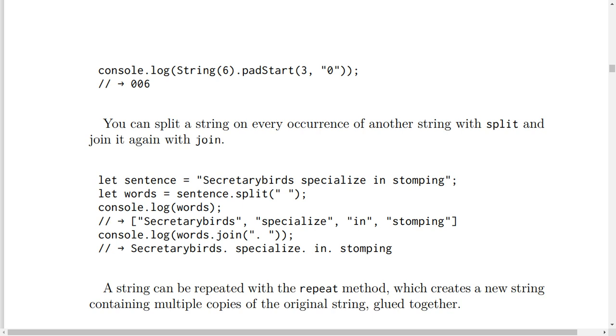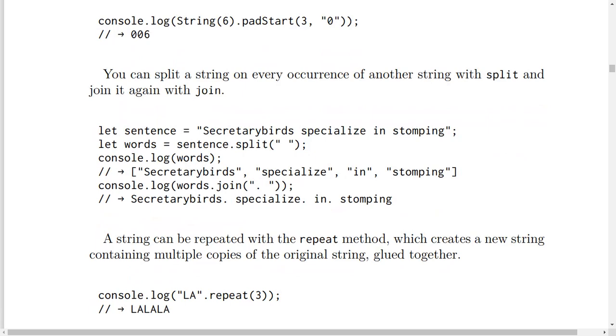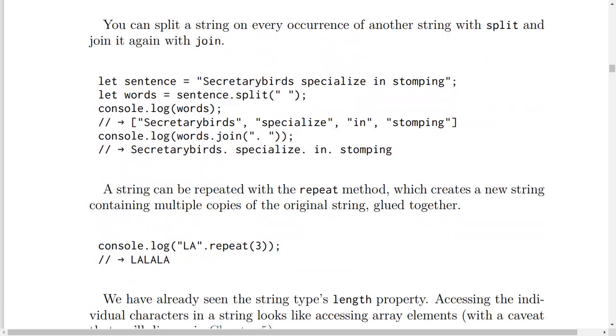You can split a string on every occurrence of another string with split, and join it again with join. Let sentence equal 'Secretarybirds specialize in stomping', and let words equal sentence.split(' '). console.log(words).